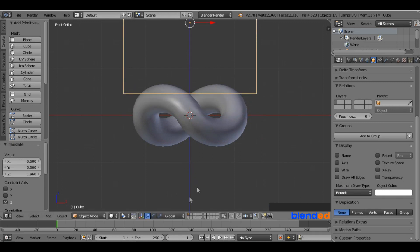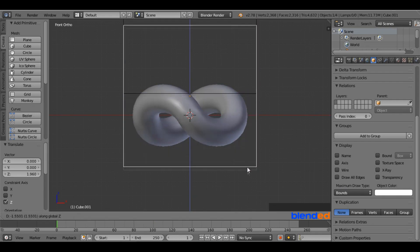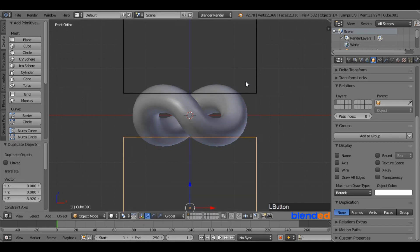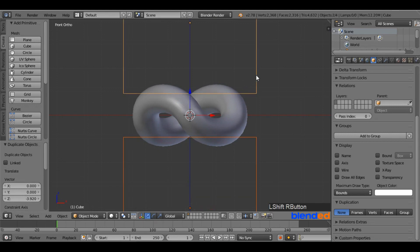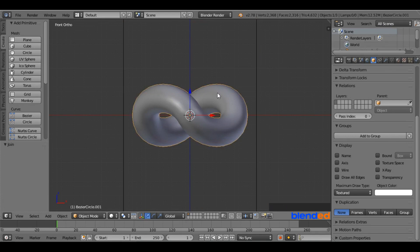Press Shift plus D to duplicate the cube. Press Z to move along the Z-axis and move your mouse down until the top of the cube meets the bottom intersecting point of the link. Press and hold Shift, right-click on the top cube to select both cubes, and press Ctrl plus J to join them.